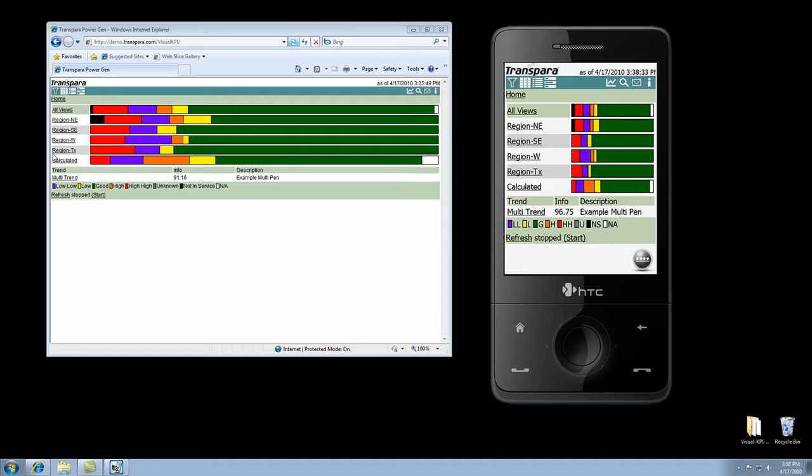We're going to look at six main screen types today. That's going to be roll-ups, KPI maps, scorecards, bar charts, trends, and alerts. First, let's take a look at roll-ups. They're right here in front of us.